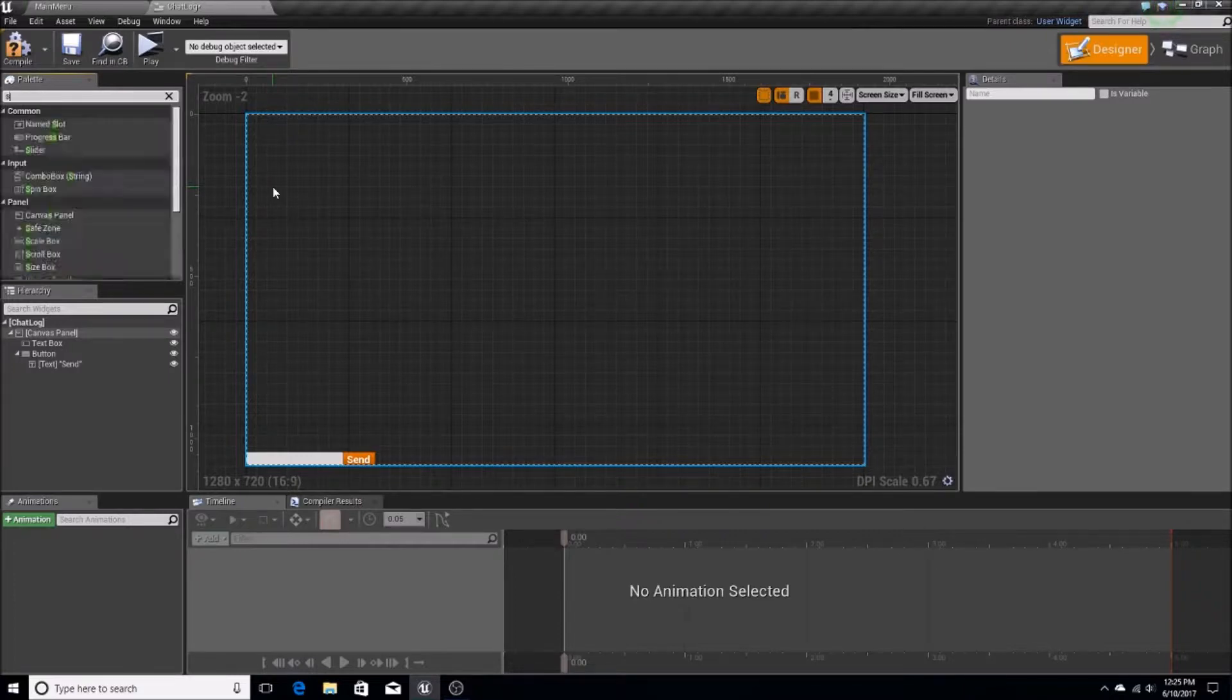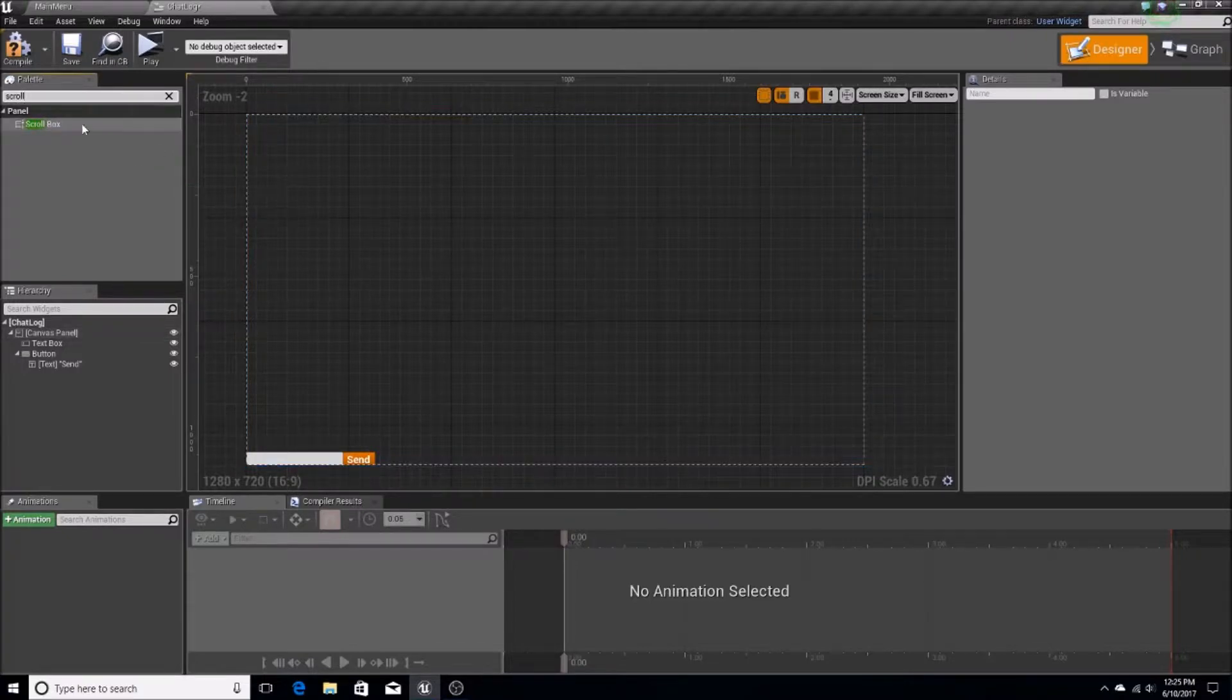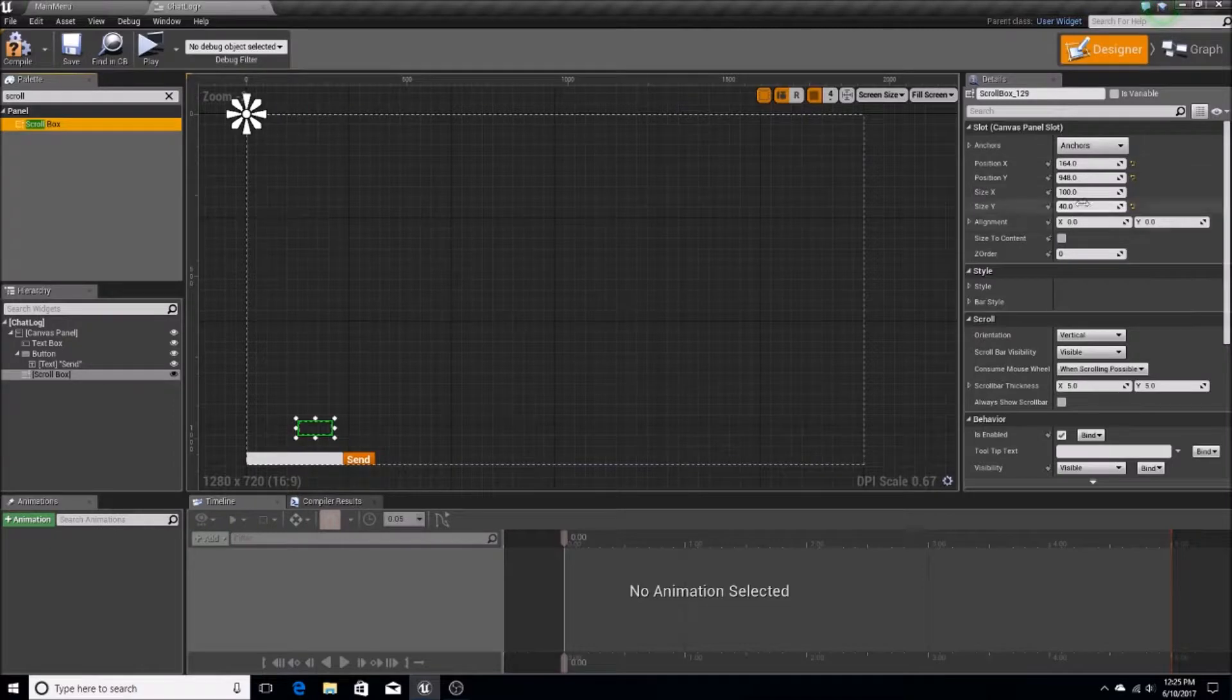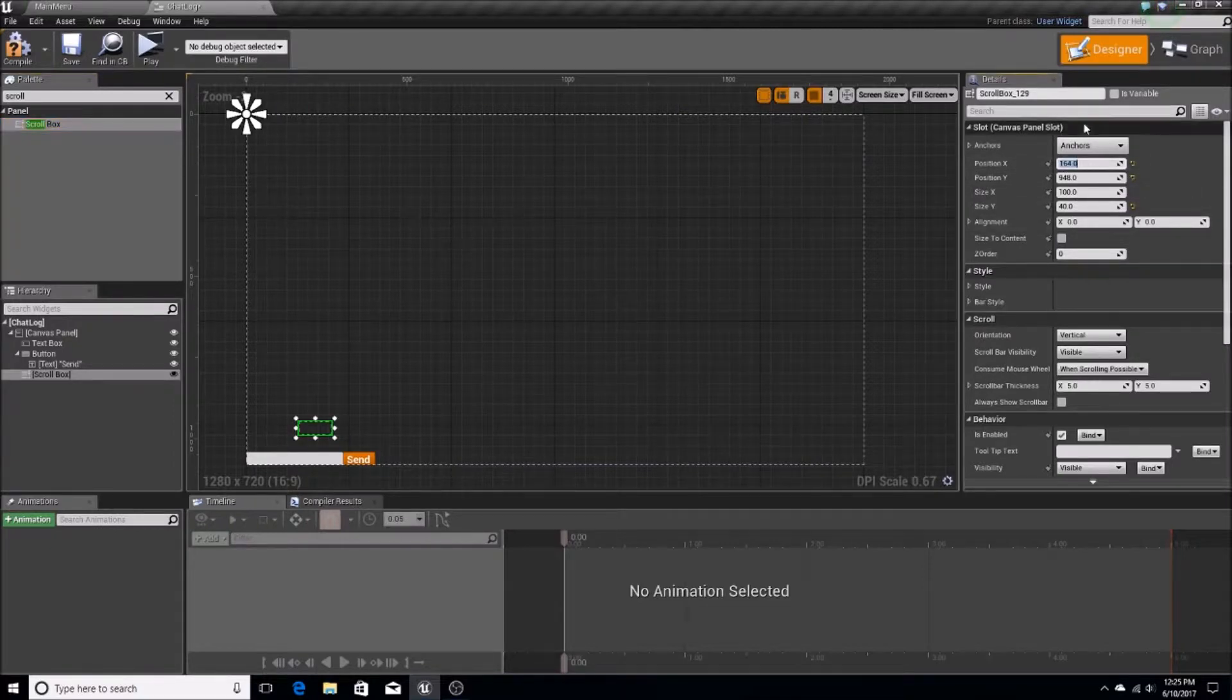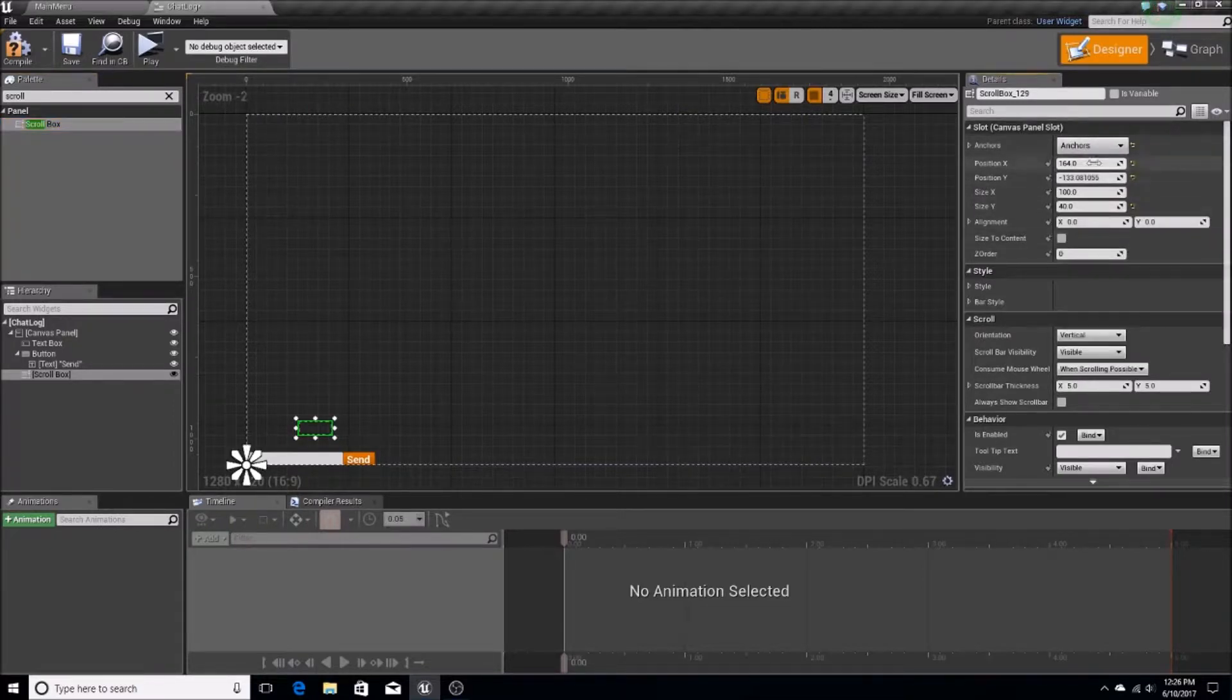Next, we're going to have a scroll box. And this is just going to be in order to contain all of the messages. So we can anchor this to the bottom, 0 to 0, and negative 80.